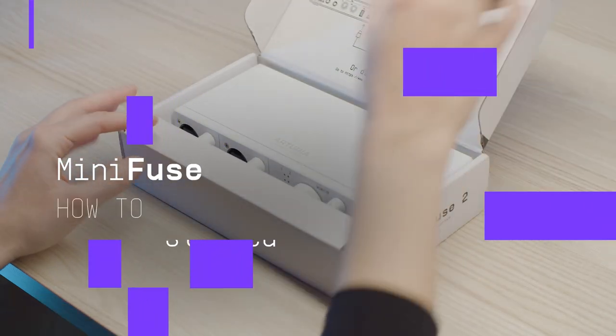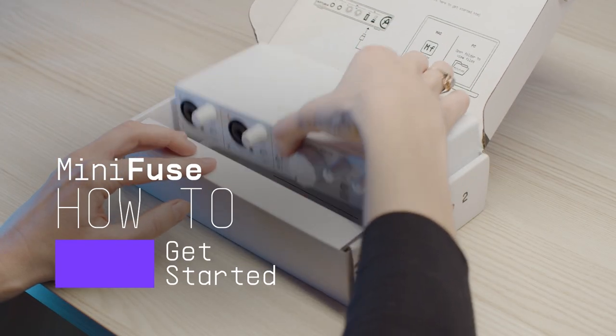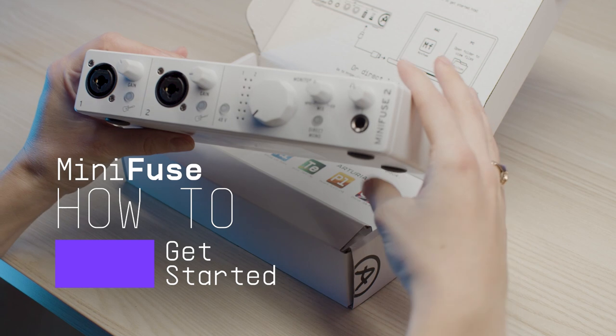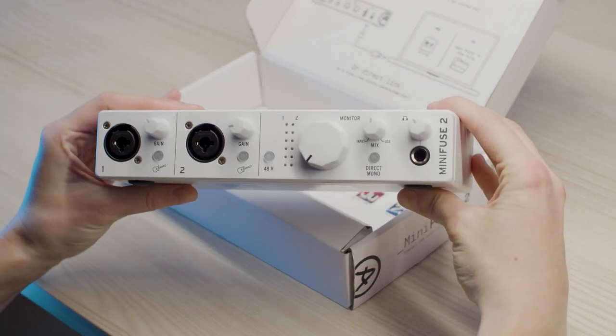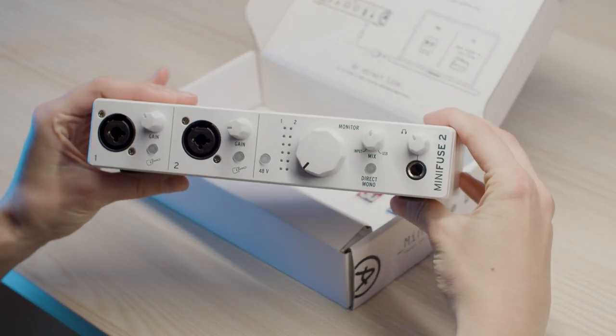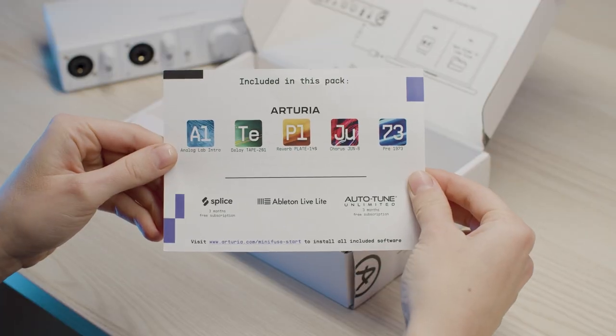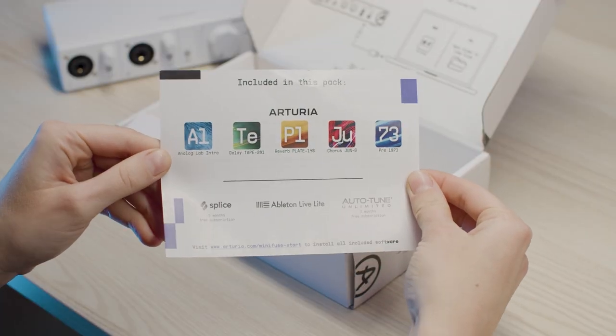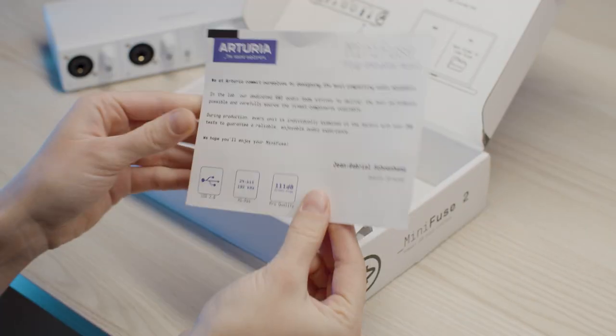Inside the box, you'll find the MiniFuse and its USB cable, as well as instructions on how to activate your MiniFuse, how to download the software pack, and a few words on the quality of your unit.